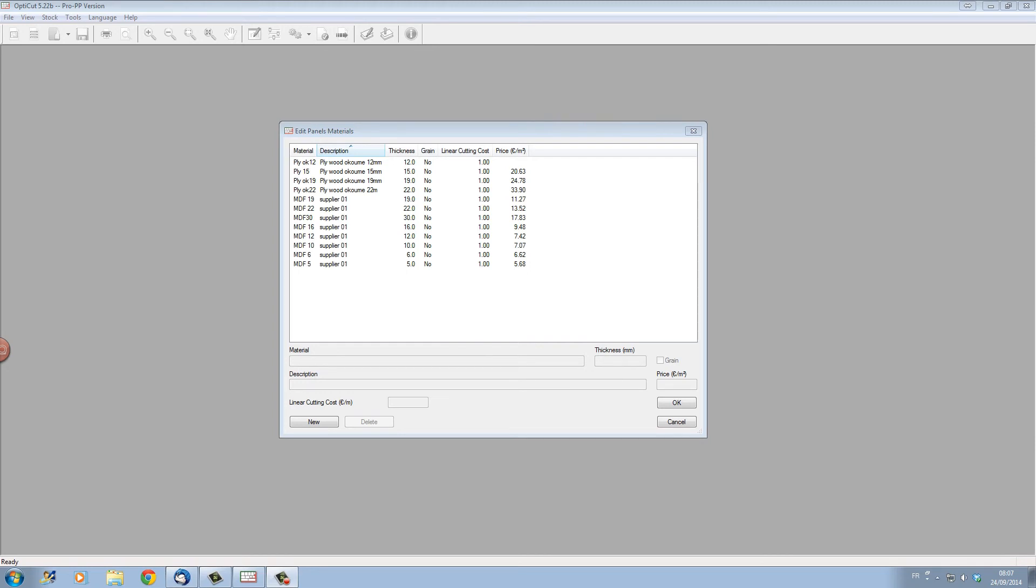In my next video I'll be showing how to set up the stock of panels that we will be cutting from. Thank you for watching.